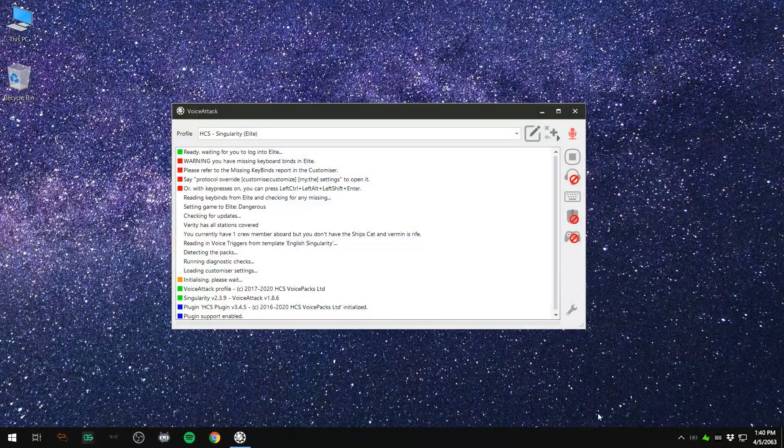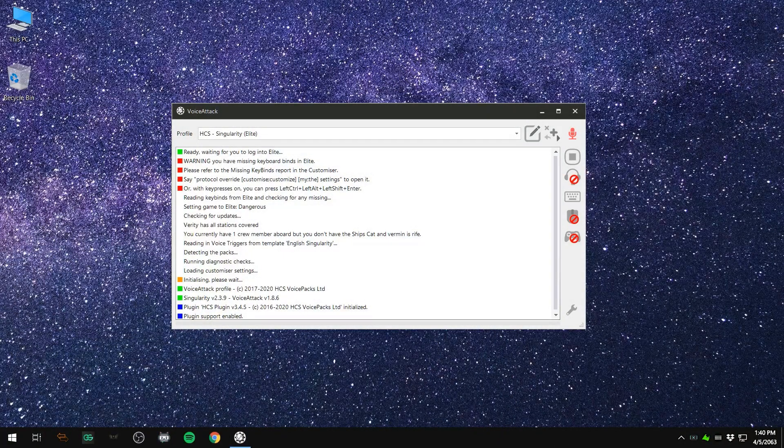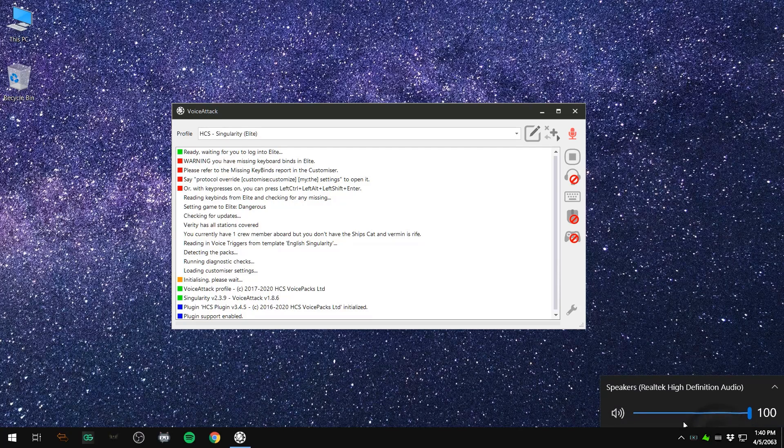Also, make sure your mic isn't muted in Windows, because sometimes that can be a problem as well.